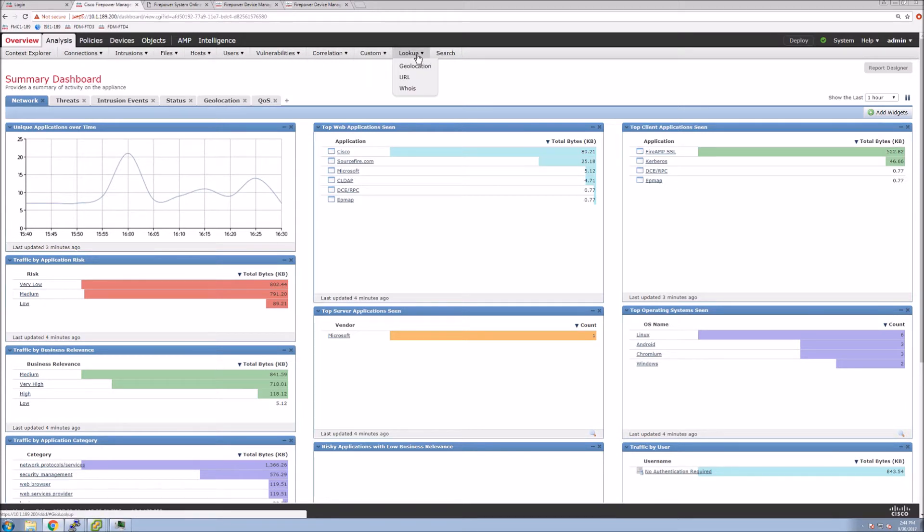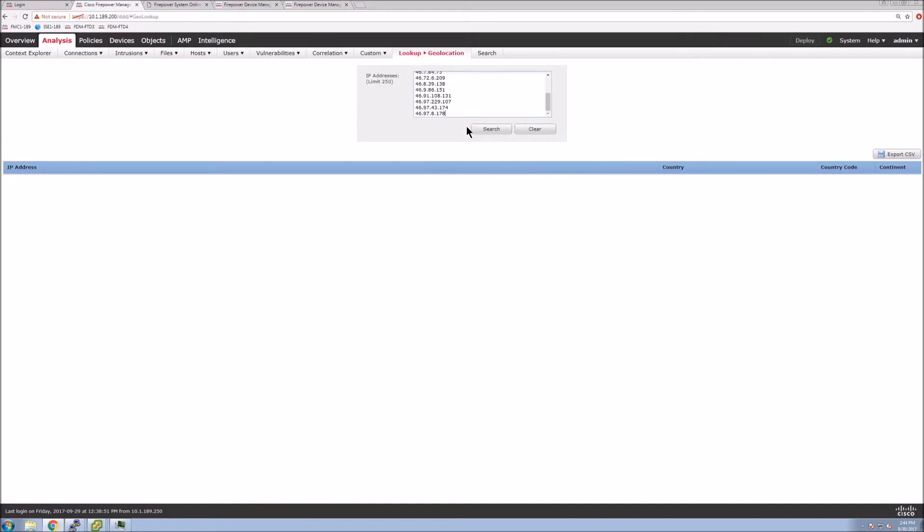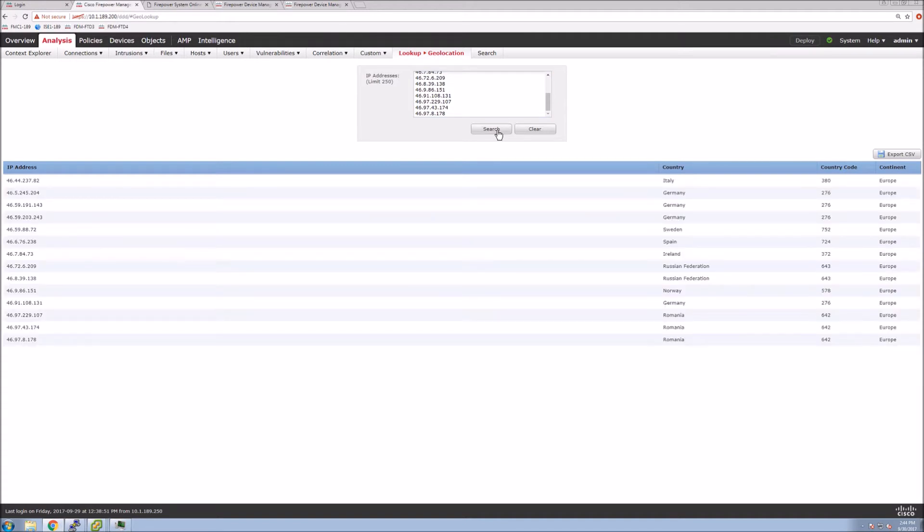Go to analysis, do a lookup. Here we'll select GEO location first. We can put a list of IP addresses that we have and hit search.